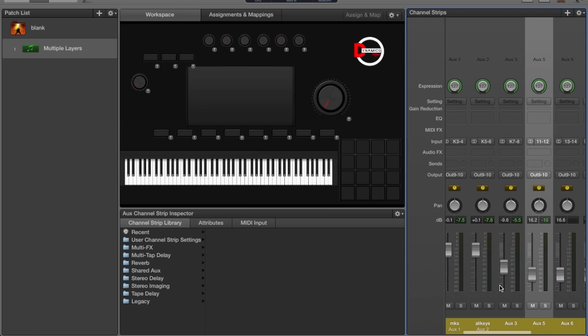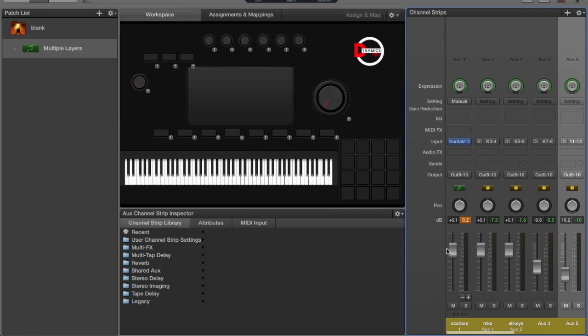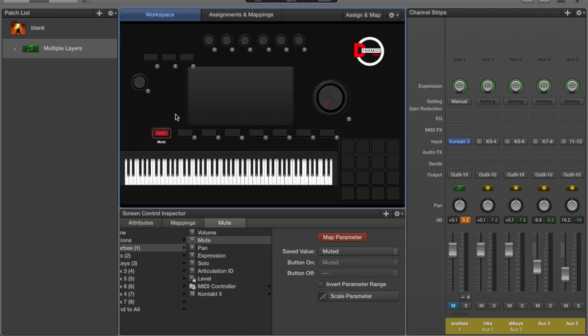Not only that, you can map these to buttons on your controller. If I want to be able to mute them and do those different things, I just hit Map Parameter and I hit Mute here, and now this button right here controls the mute on this channel.